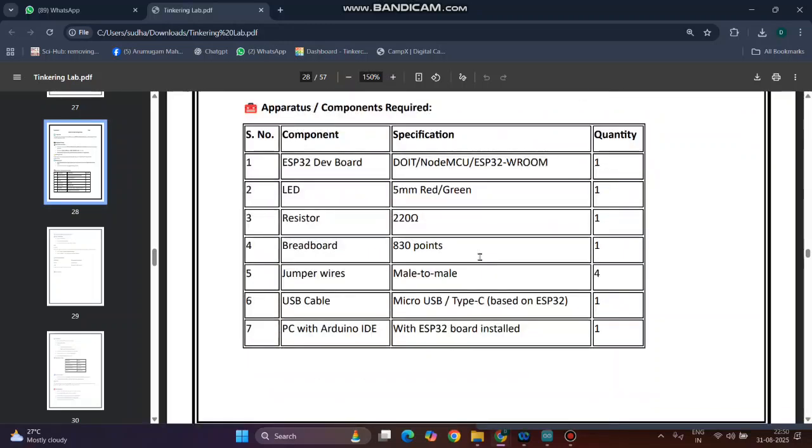Coming to the components: ESP32, LED, resistor 220 ohm, breadboard, jumper wires, USB cable, and a PC with Arduino IDE.